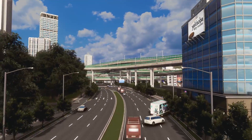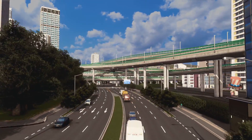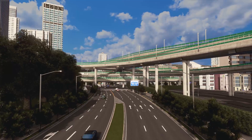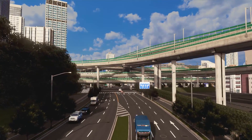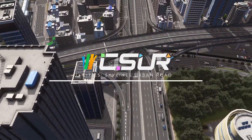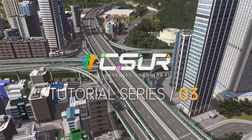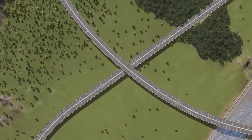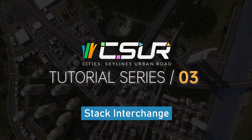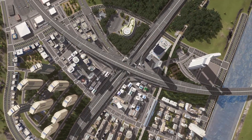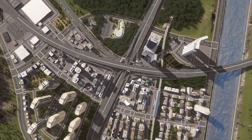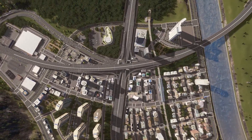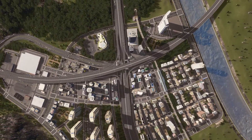Welcome to the third episode of the CSUR tutorial series. In the last video, we learned the basics of CSUR rules and modules, so now it's time to build a legitimate interchange. In this video, we will be building a four-level stack interchange to get you more familiar with the CSUR system. The CSUR road packs and other mods used are listed in the description below.